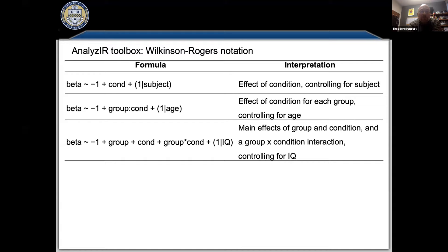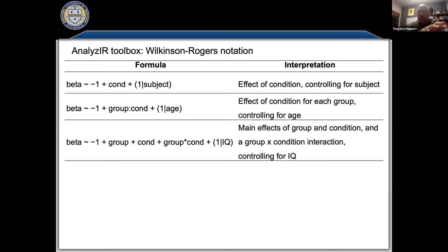We do this in our fNIRS toolbox — the Homer Analyzer toolbox — using Wilkinson's notation. Under the hood it uses MATLAB's fitlme function. The formulas always begin on the left-hand side with what you're trying to model — almost always beta, though t-stat is also accepted. Then comes a tilde — effectively 'equals to' — and negative one means I do not want to include an intercept term.